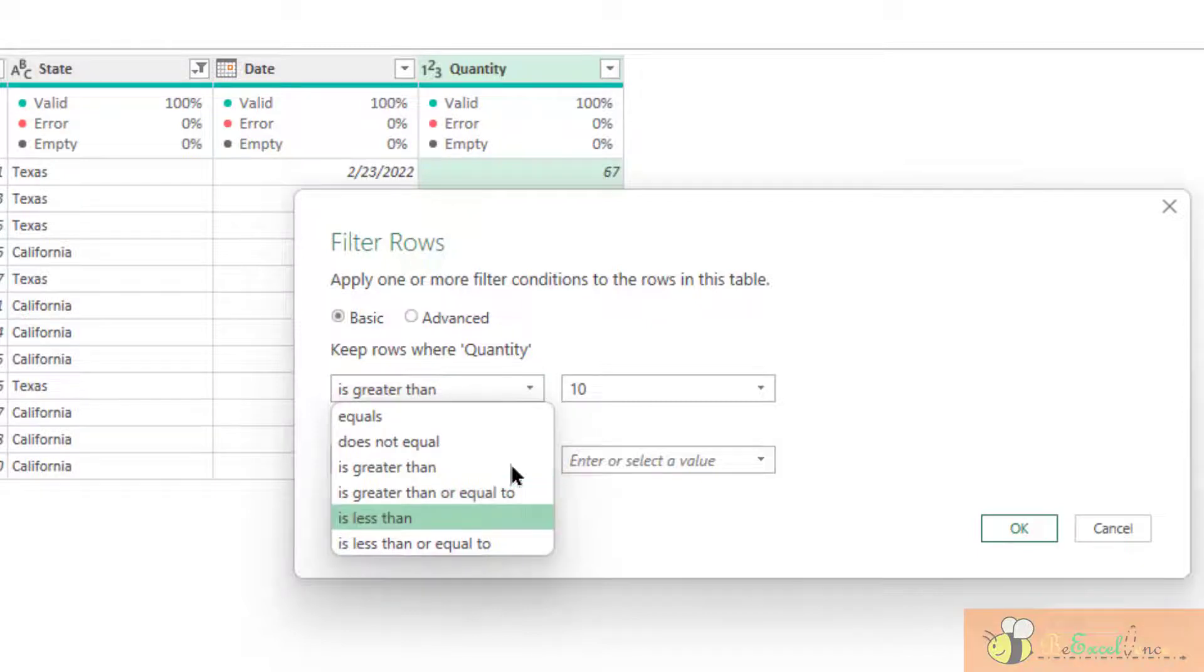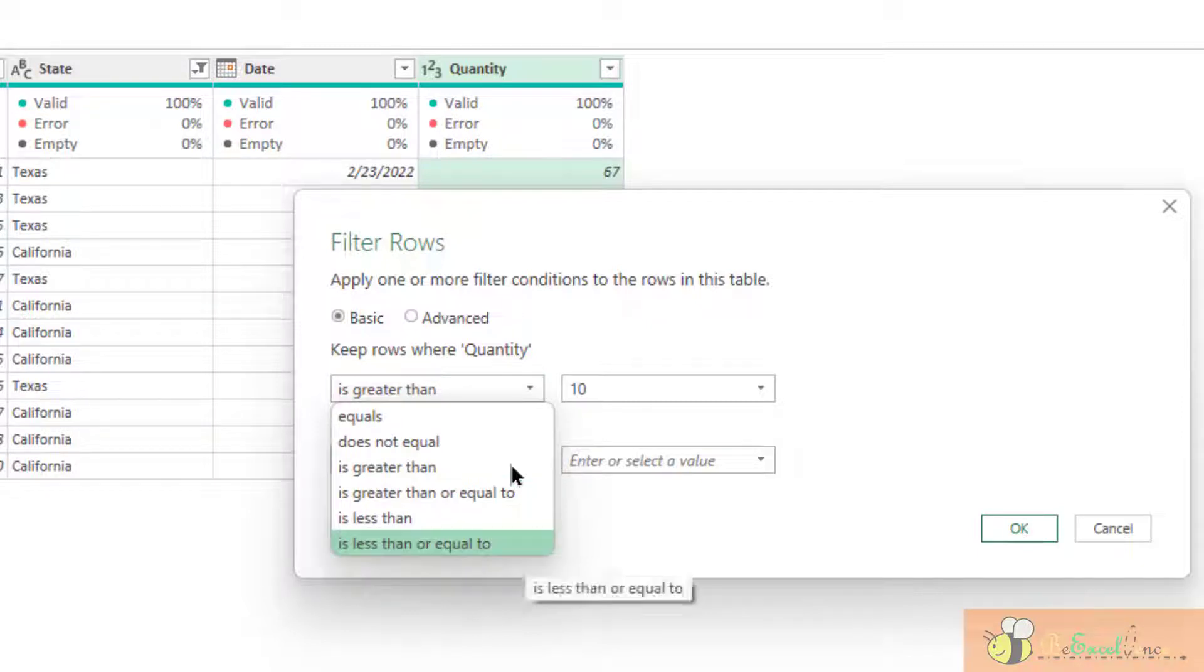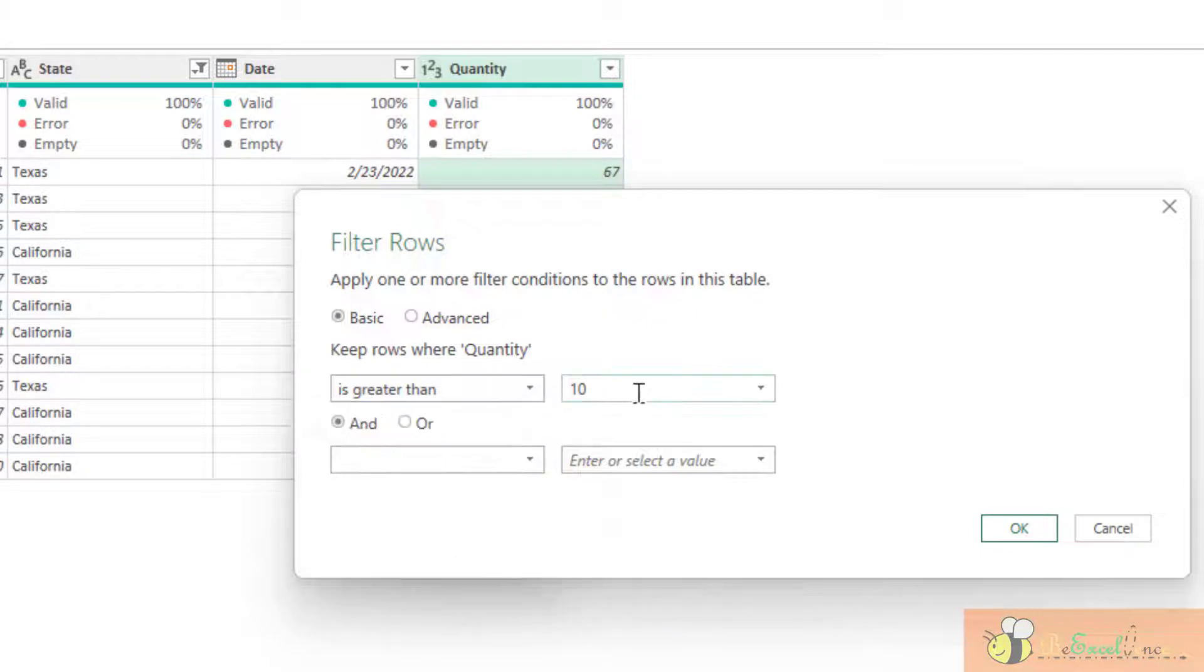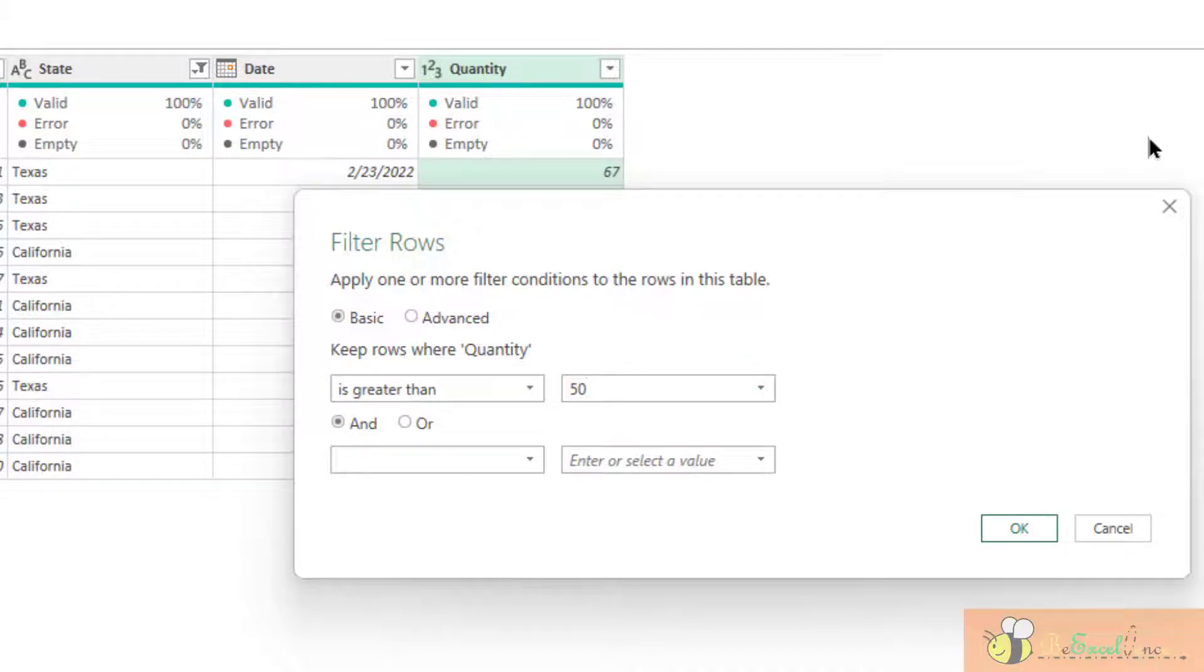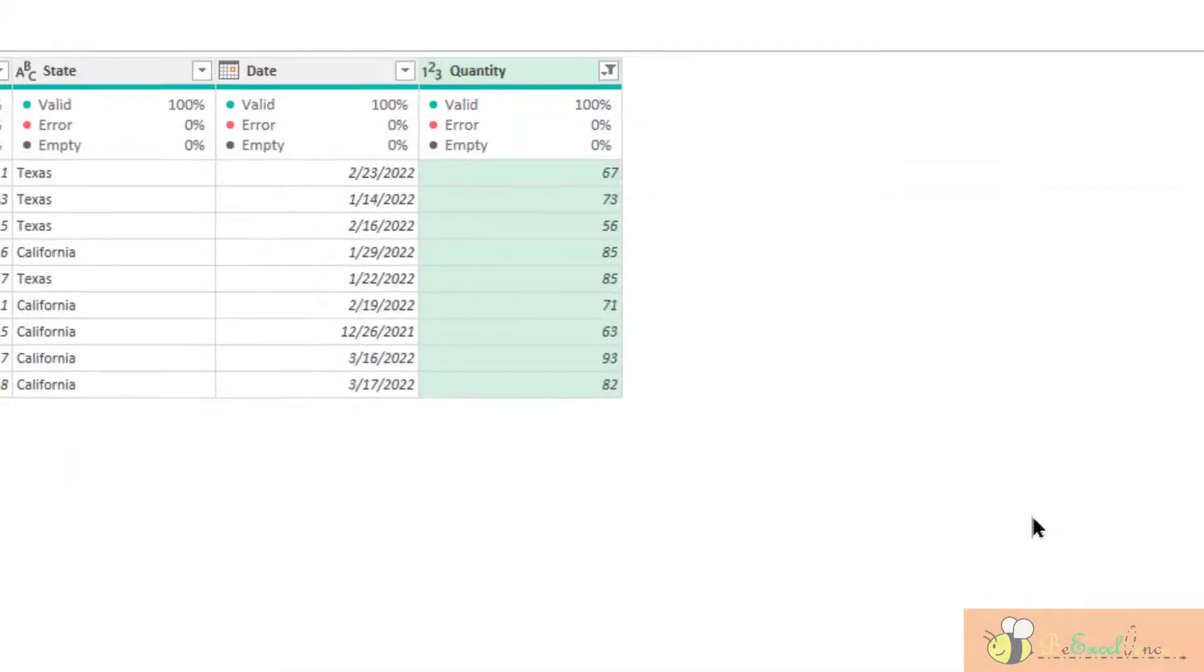less than or equal to. Depends on what you need. For example, I just show you what will it be if we want to keep the record that is greater than 50. Okay, done.